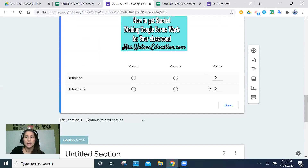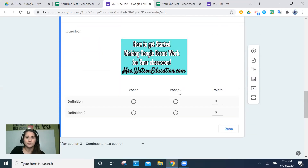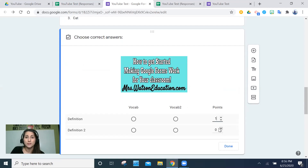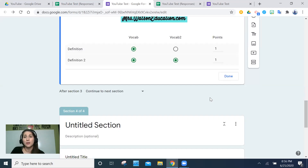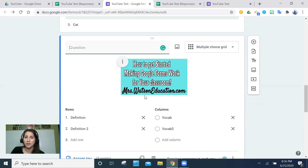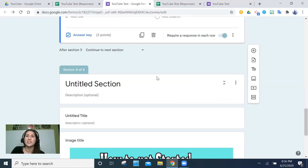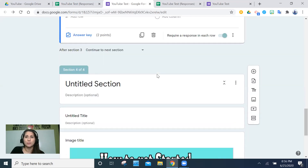For the matching grid question, you go to the answer key and can assign different point values to each row — so a really hard challenge question could be worth more, or you could make it zero points. You click on which answer is correct for each row. If a vocabulary definition could reasonably match multiple answers and you want to give students the benefit of the doubt, you can allow multiple correct options. This flexibility isn't always easy to replicate on traditional tests.